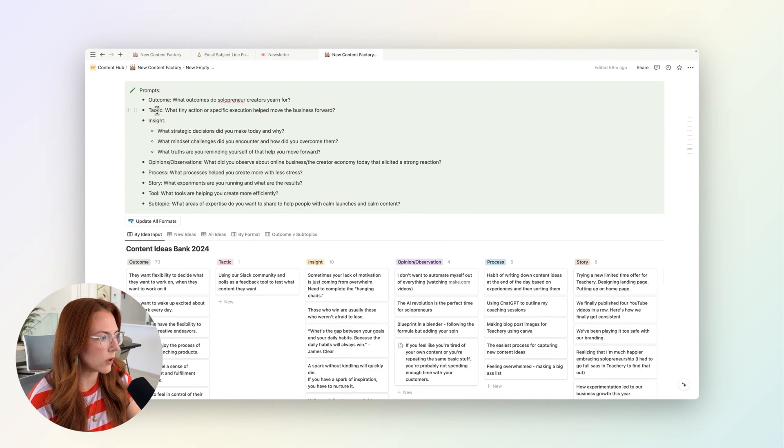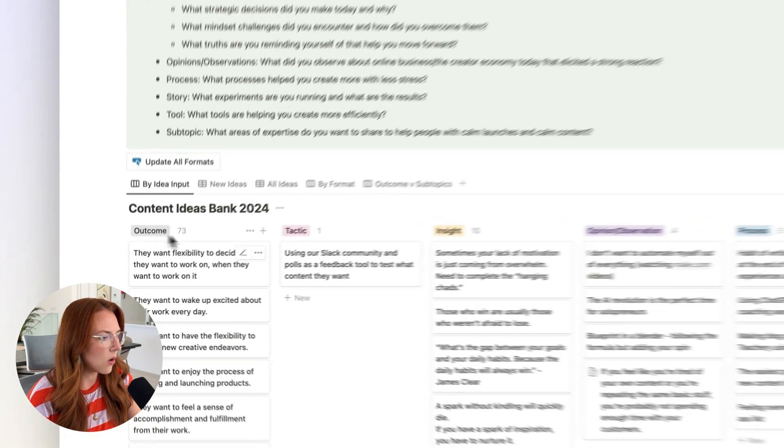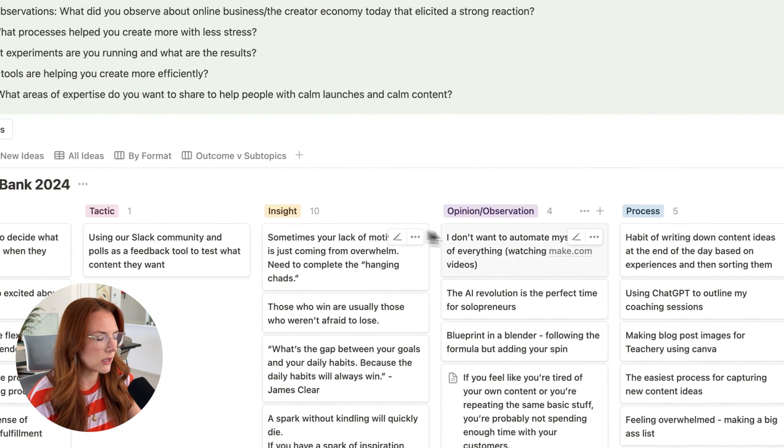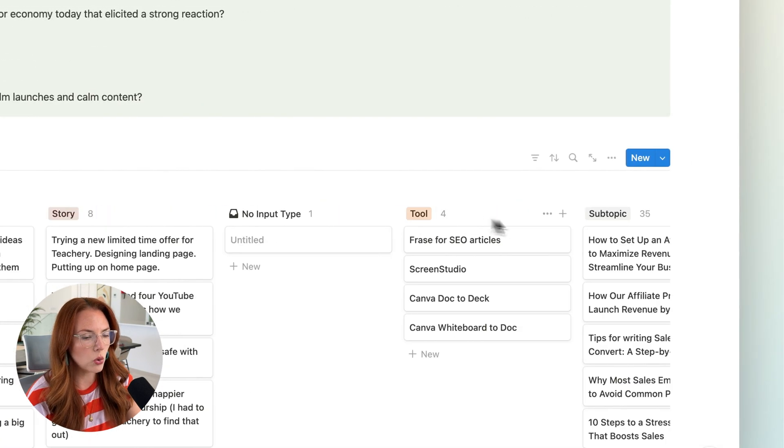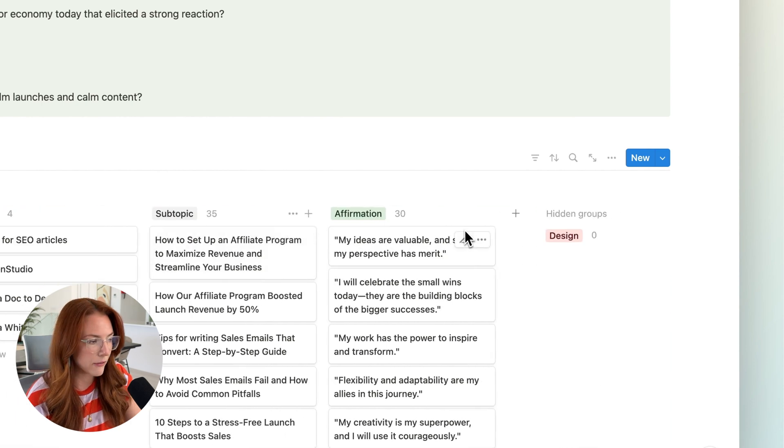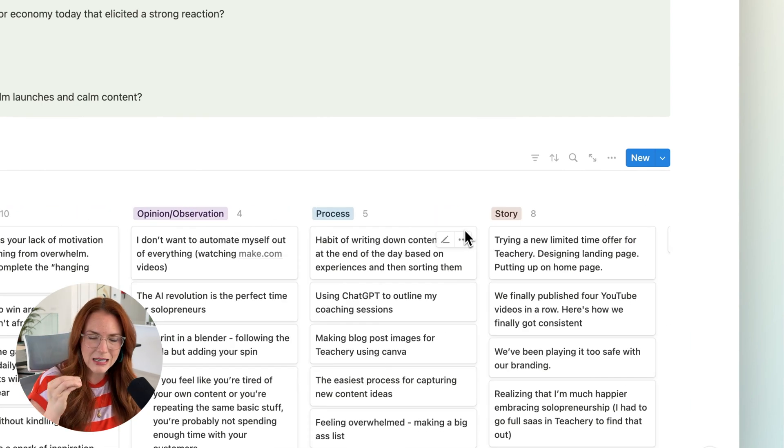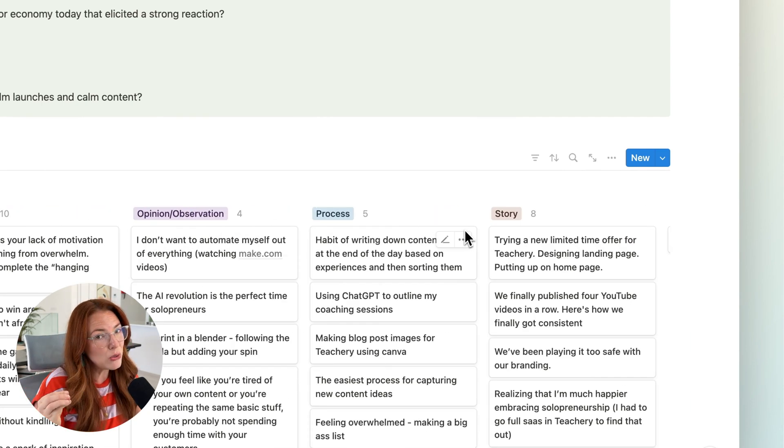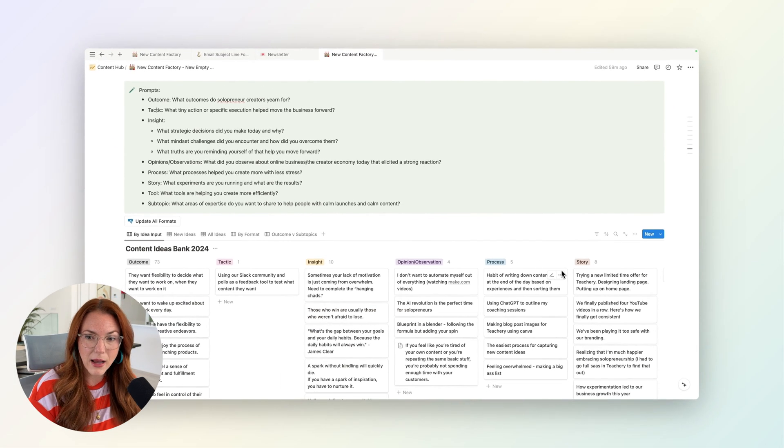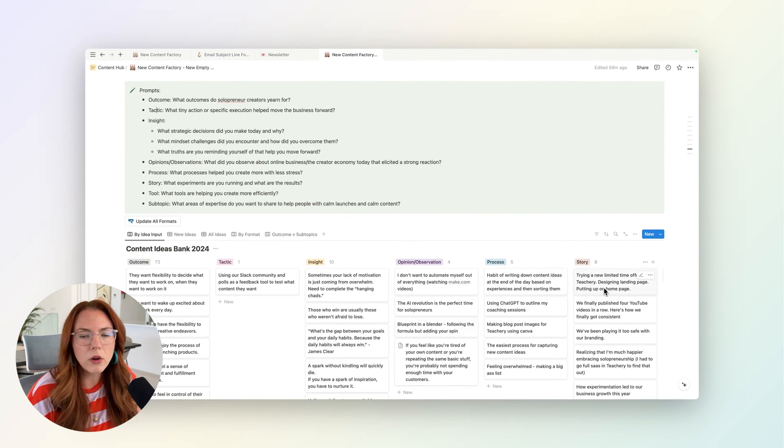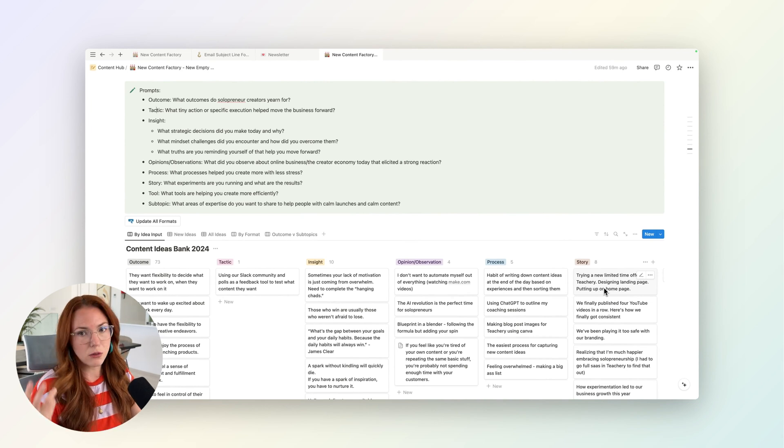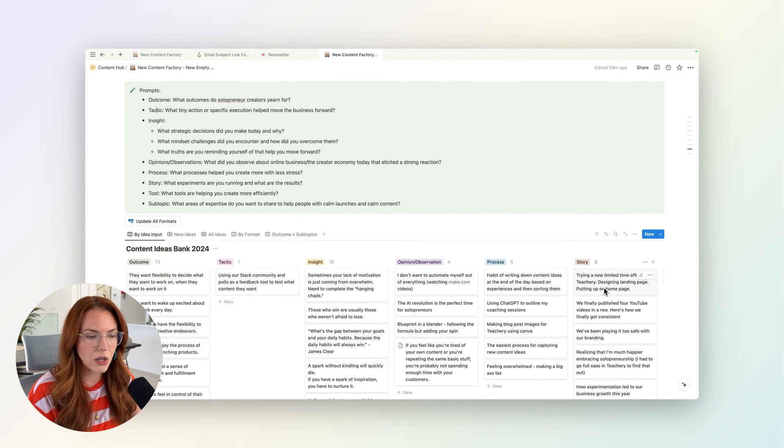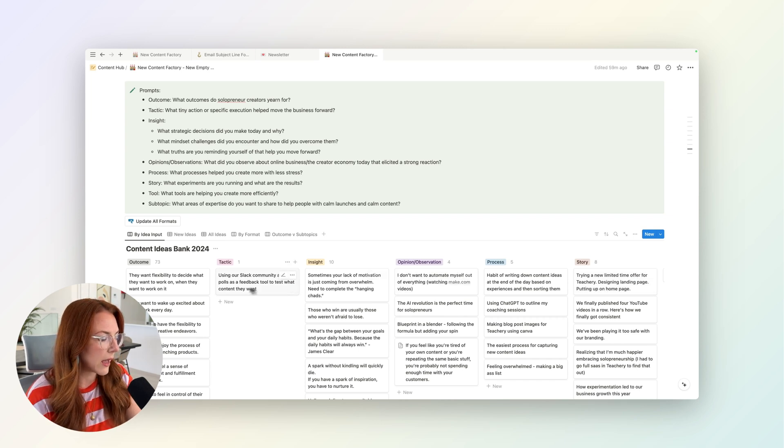Each one basically corresponds to a different type of what I call an input type. So we have outcomes, tactics, insights, opinions, processes, stories, tools, and then subtopics and affirmations. Those are all different seeds of an idea that match up to different types of content formats. For example, stories are really great for short form video content. Like I did this thing and here's the results and I'm going to tell you about it in this video format. Also opinions or observations are really good for that.